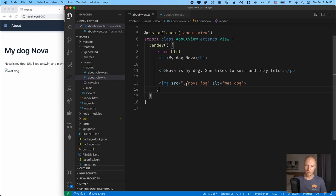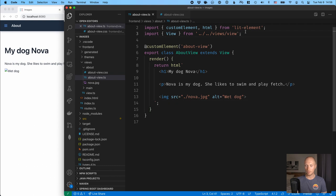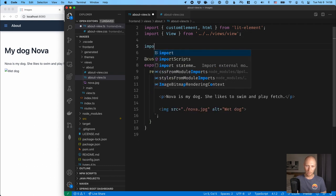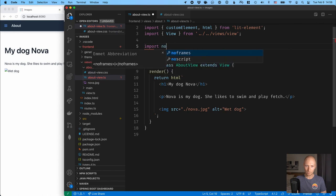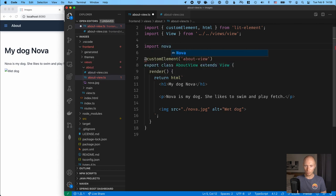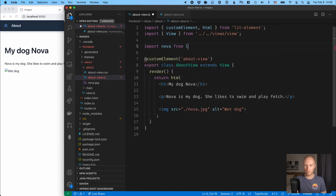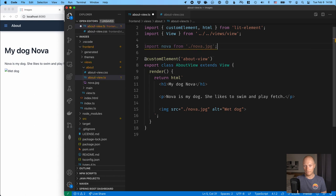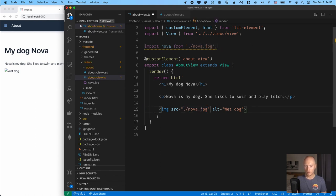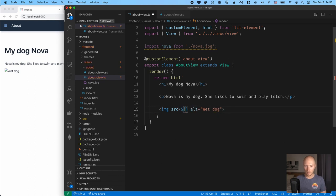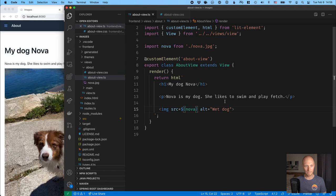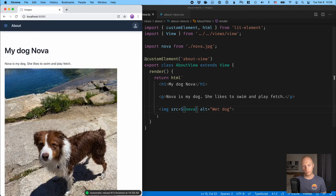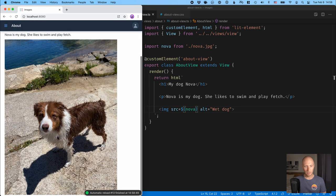So in this case, the problem is that Webpack isn't aware of this image, so we need to import it the same way that we do with other resources that we use. So I'll import Nova from, and then the path here, Nova.jpg, like that. And then instead of using the path here, what I'll do is I'll interpolate the imported value here. And with that, you can see that we now get the image here.